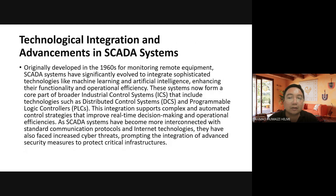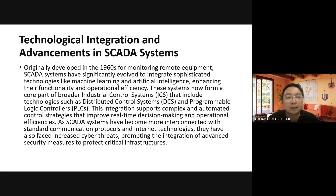SCADA was developed in the 1960s for monitoring remote equipment and has since significantly evolved to integrate sophisticated technologies like machine learning and artificial intelligence. SCADA now forms a core part of broader industrial control systems that include technologies such as Distributed Control Systems (DCS) and Programmable Logic Controllers (PLC). This integration supports complex automated control strategies that improve real-time decision making.